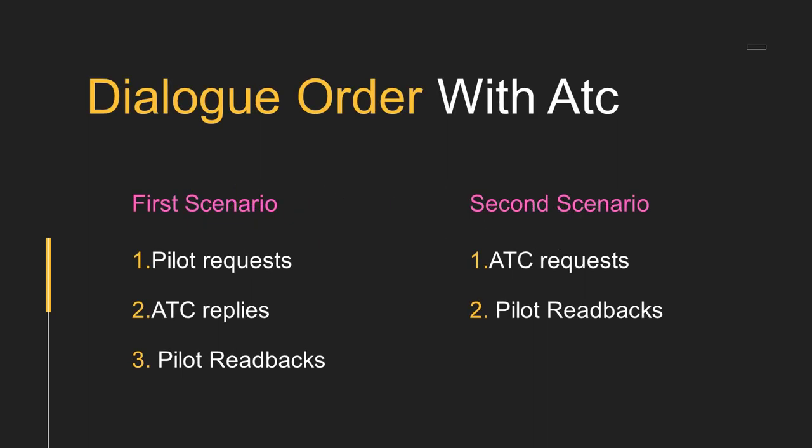Now first, we will talk about dialogue orders with ATC. Talking logic generally works in two scenarios when we are communicating with ATC in aviation. As the first scenario: pilot requests, ATC replies, and pilot readbacks.